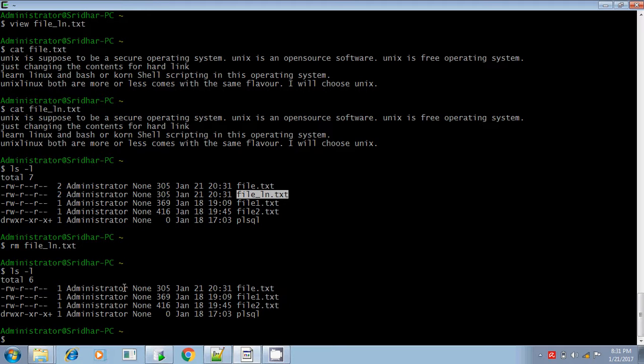The link count will be decremented by 1 after deleting. And you can link multiple times as well.